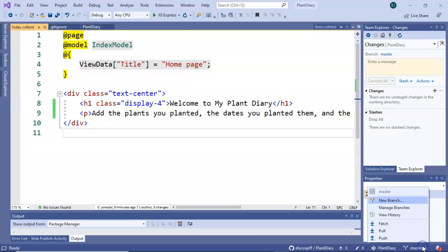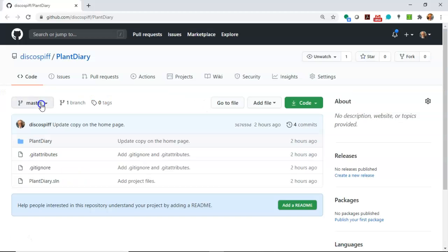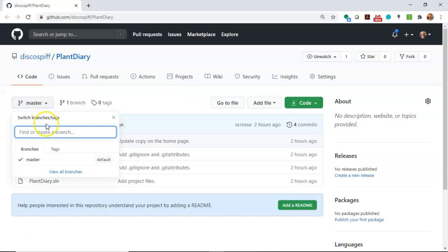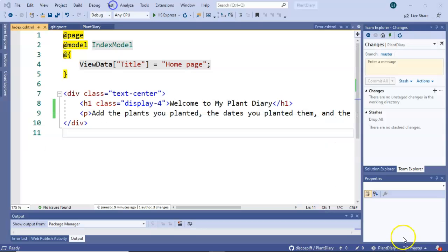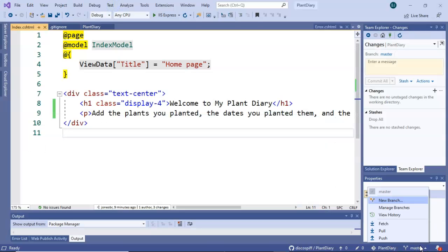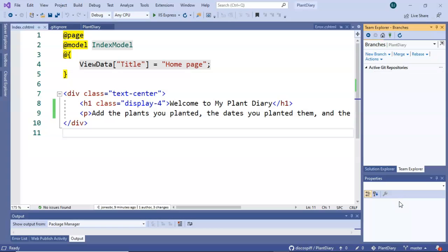At the moment, there are not any other branches. We'll see the same thing on GitHub. The only branch we see is master. We can create a new branch on GitHub or we can create a new branch right here. Let's go ahead and create a new branch here.